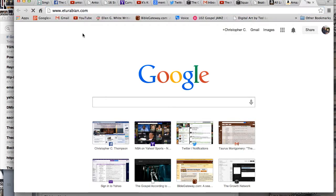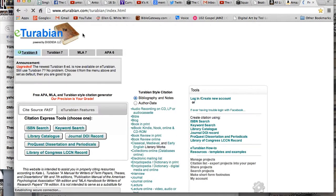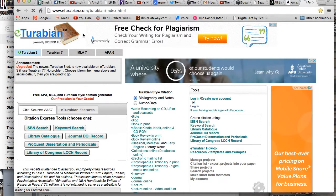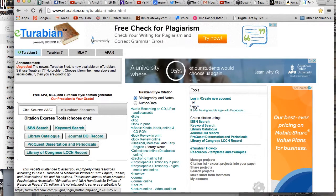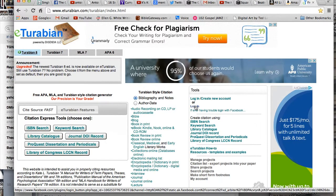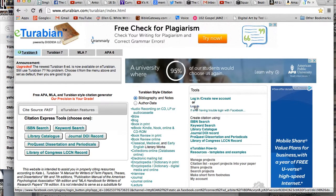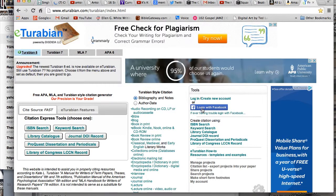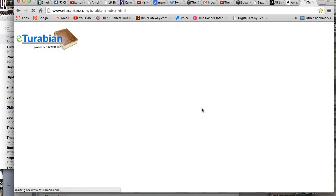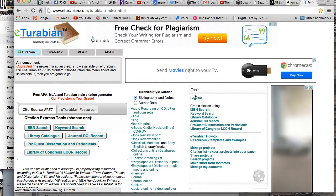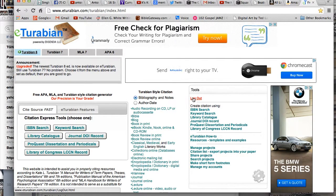Go to eTurabian.com. When you go to eTurabian you're going to want to log in and create an account. Notice where it says login or create an account — it normally just says login with Facebook. I already have an account, but if you want to start an account with Facebook you just click login with Facebook. Notice where it says log out — I'm logged in, so it remembers all of my settings.